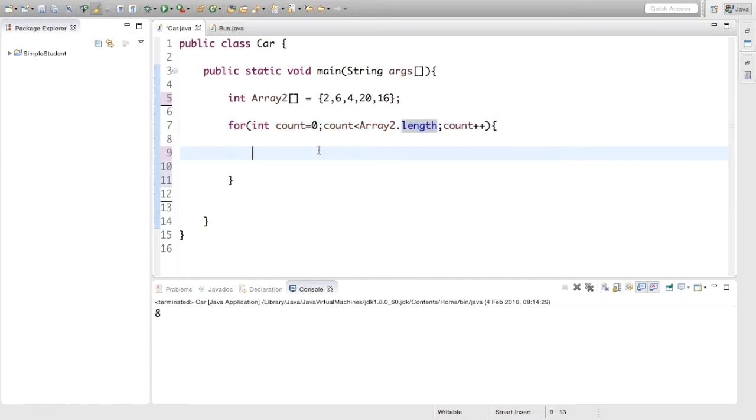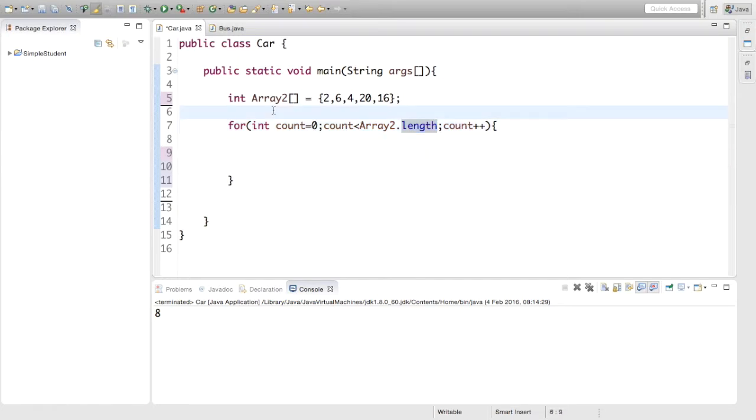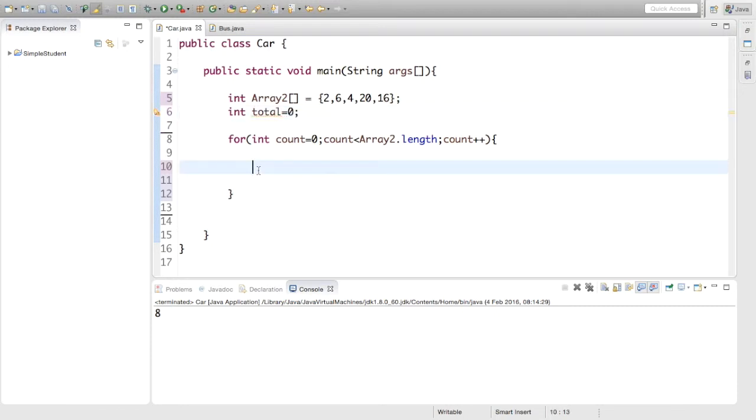Now inside this, first of all we're going to make a variable outside it called int total. And we're going to equal that to zero to start off with.